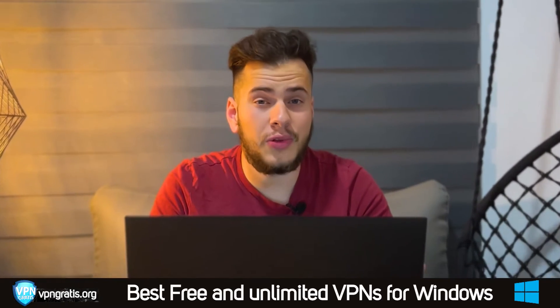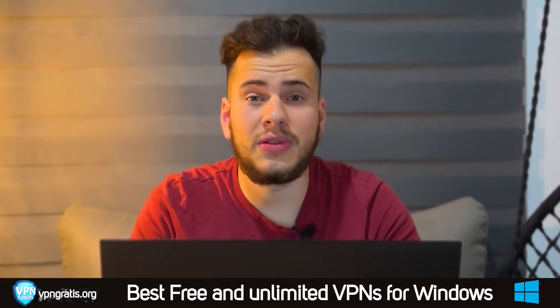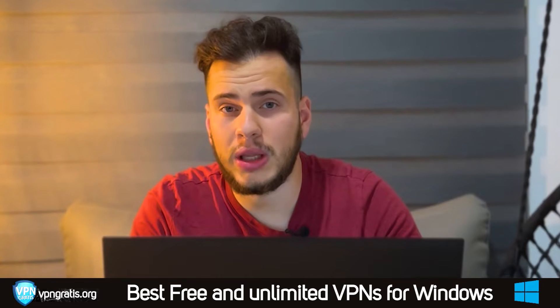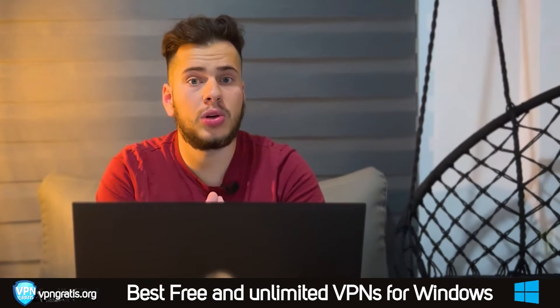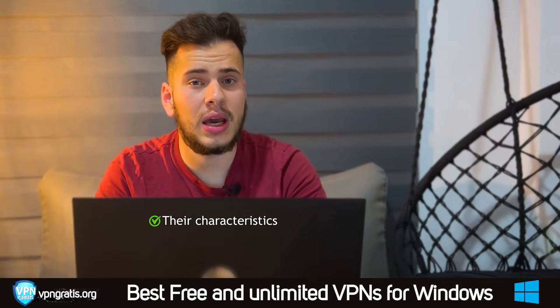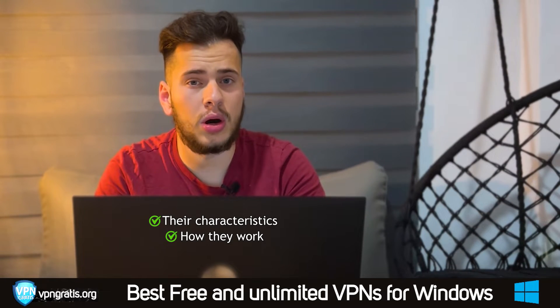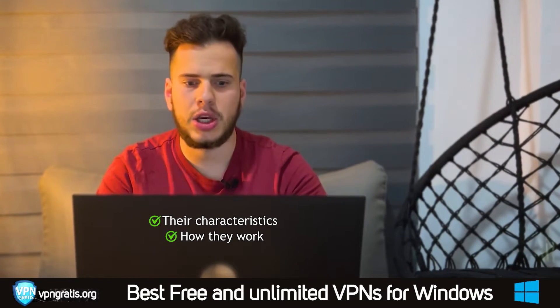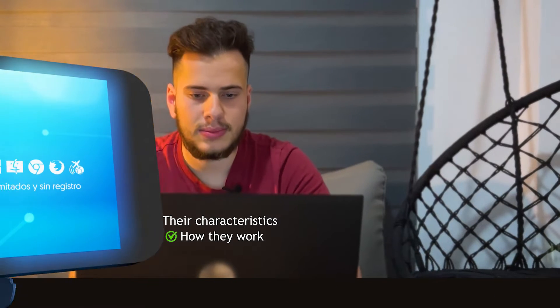Hello everyone! In this video I'm going to show you the best free and unlimited VPNs for Windows. I'm going to show you their characteristics and how they work. Let's get it started!